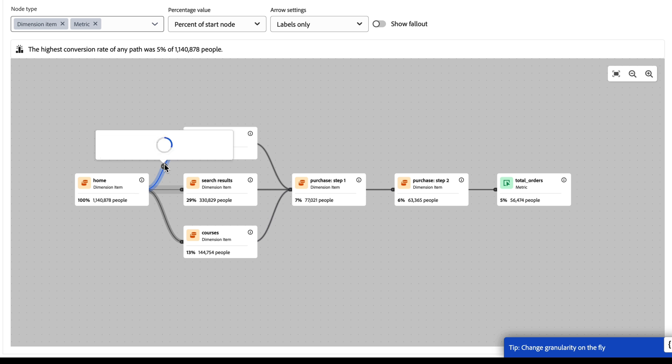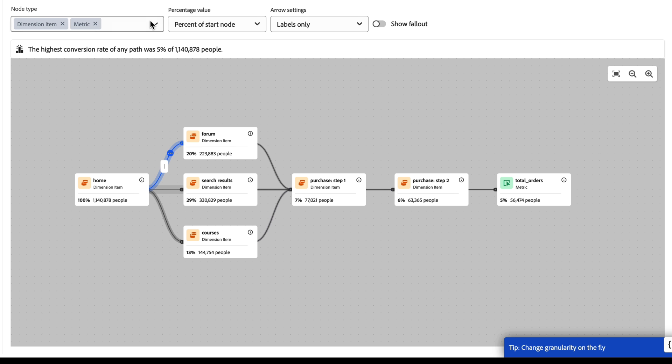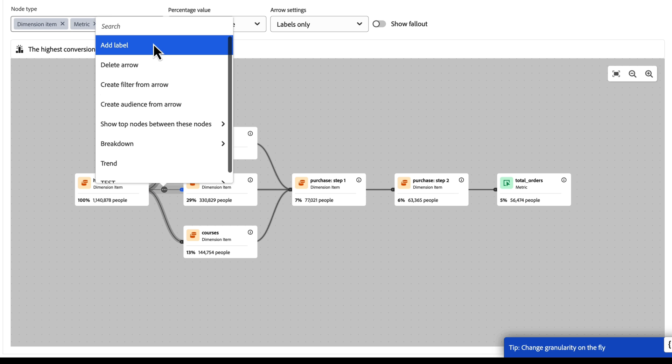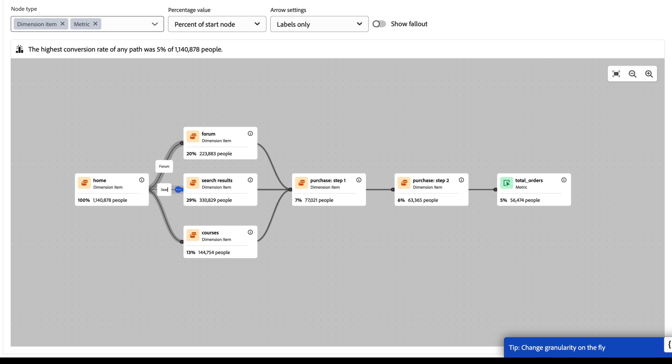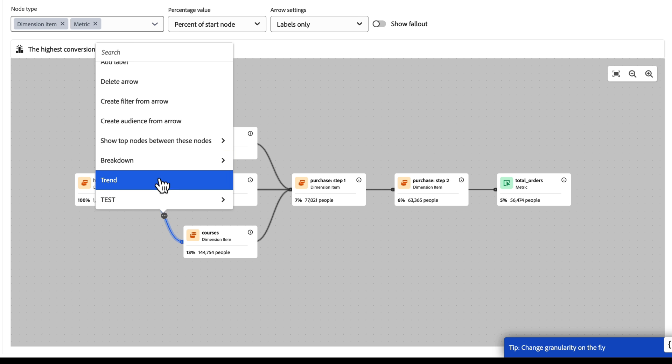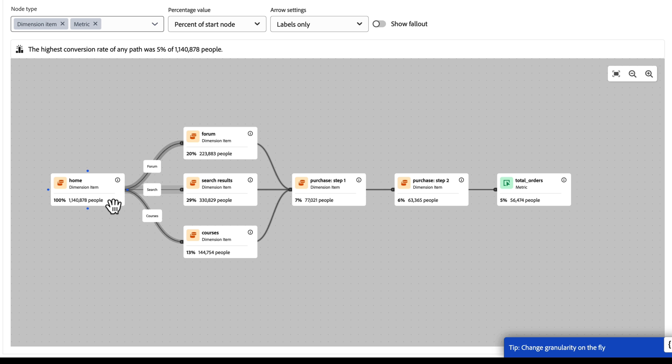Now if I want to, I could label these. This is my forum journey path. This is my search journey path. And this is my courses. So now I can see how I have these labeled here.